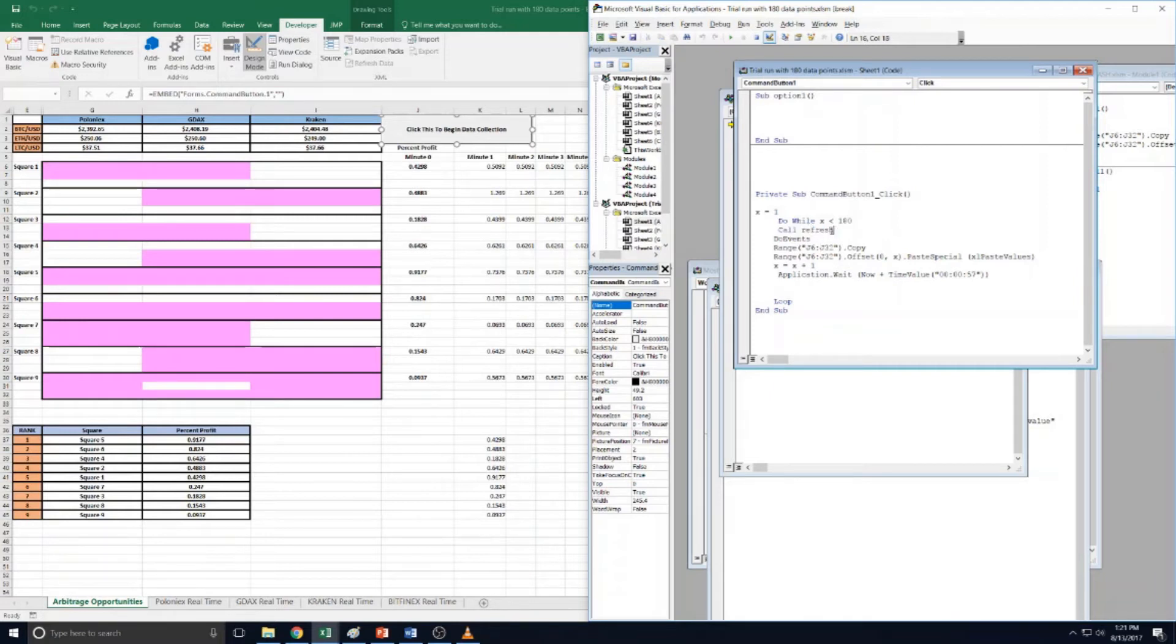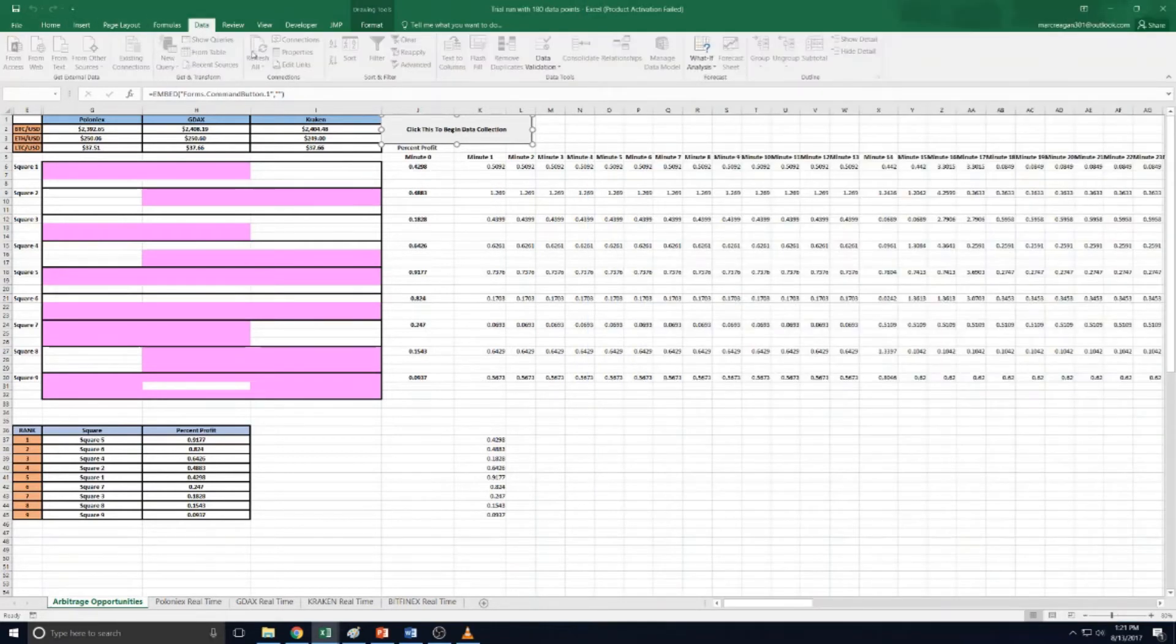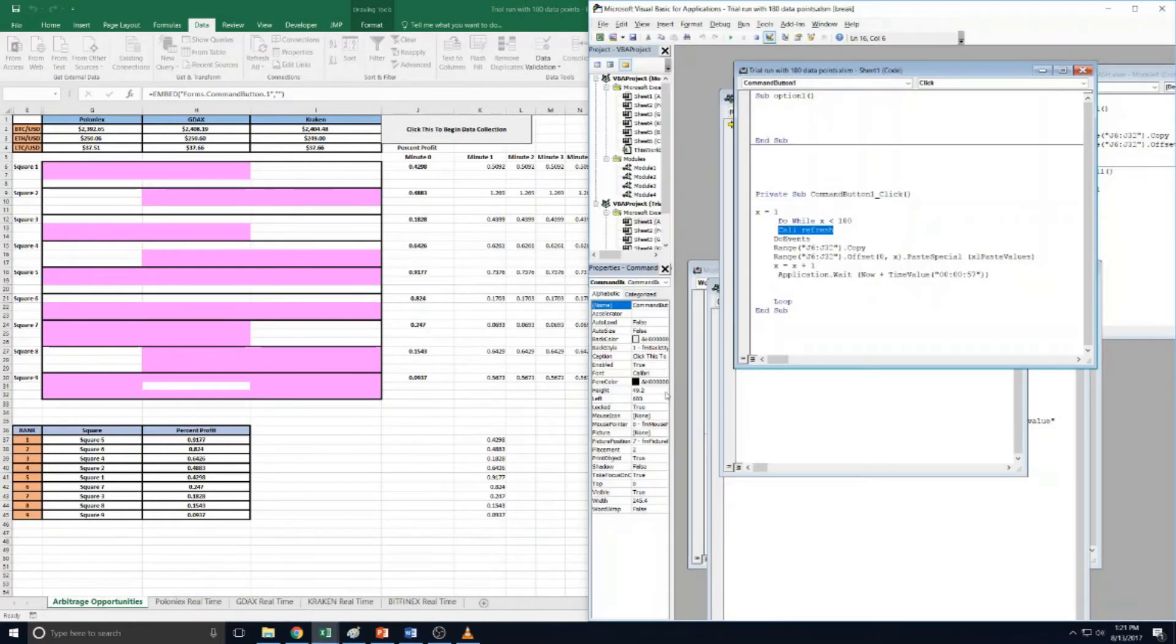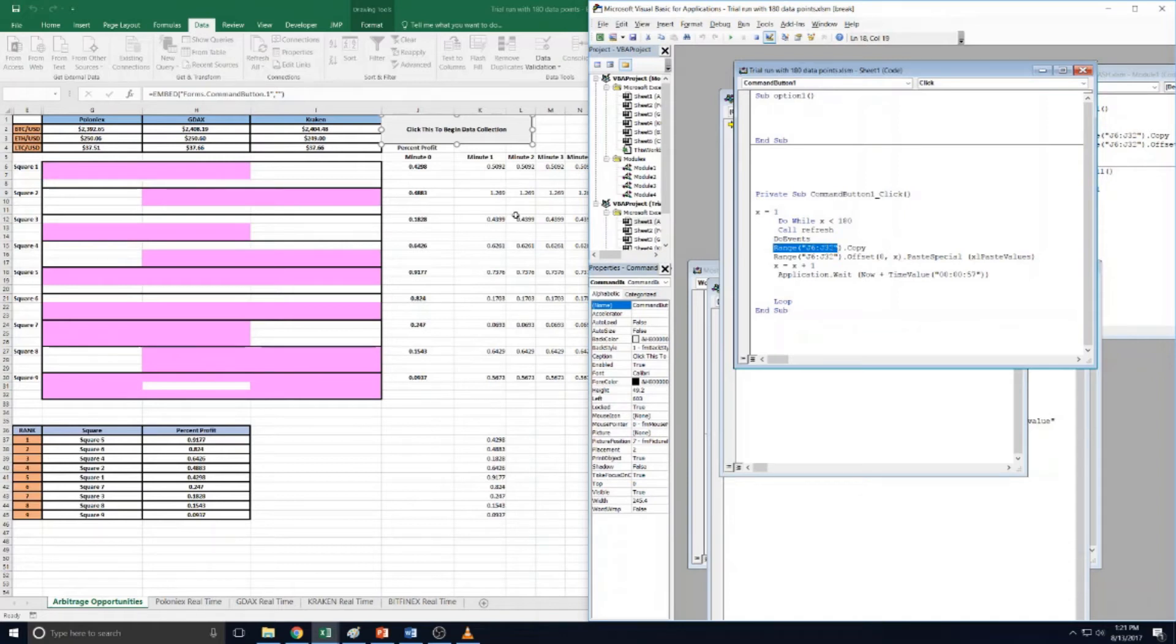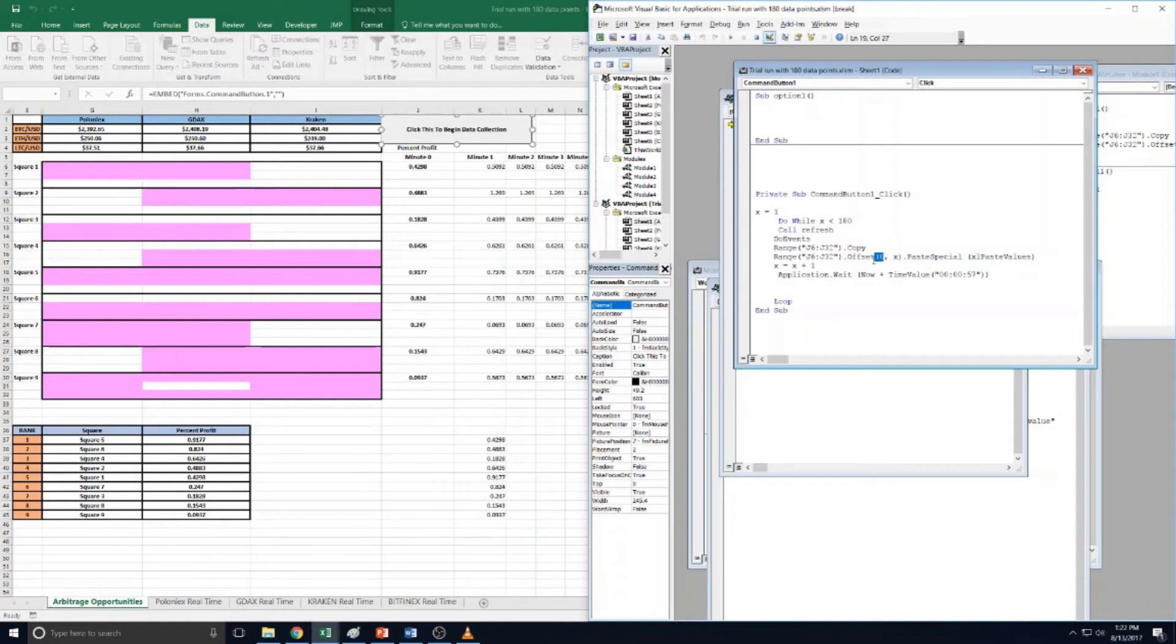DoEvents - this is code that means finish the refresh before we do anything else. And call refresh basically means refresh all of your connections, like I showed you earlier. So it does that, and then it says range J6 through J32, which is right here - that's the profits for all nine arbitrage squares. So it says to copy those and then offset them one column.